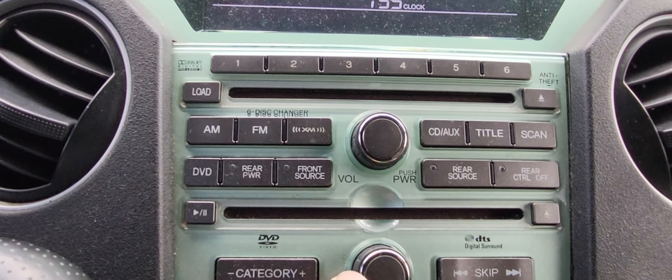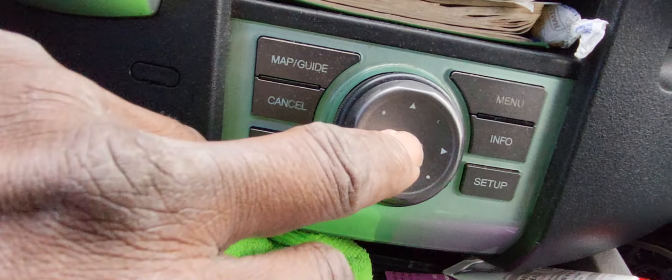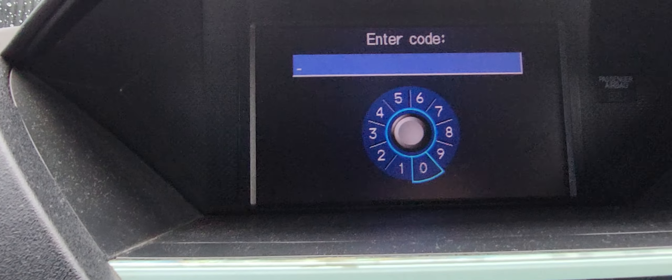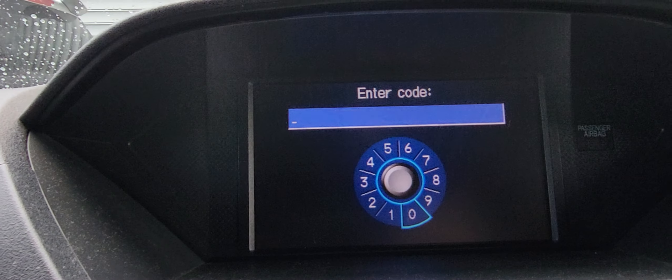Now we're going to go to the navigation system. I push it on, and you can see the navigation also needs a code. If the top code is the radio code, the bottom one is the navigation code. You can give the serial numbers to the dealer and they will give you the code — three, two, five, eight, three, two, five, nine. That's the navigation code.